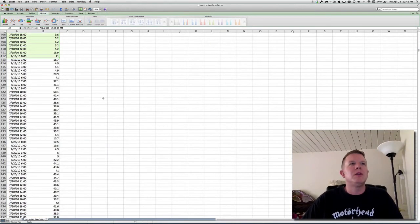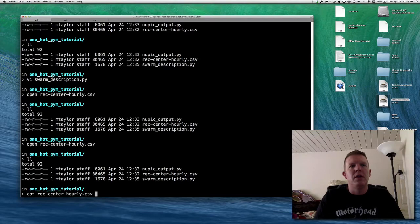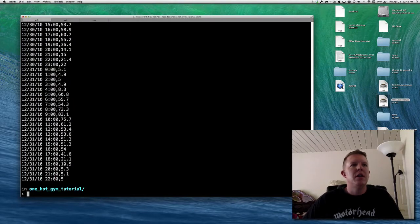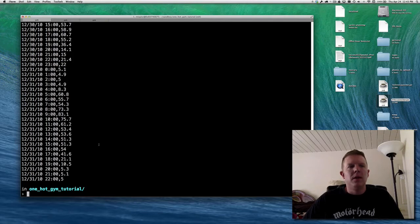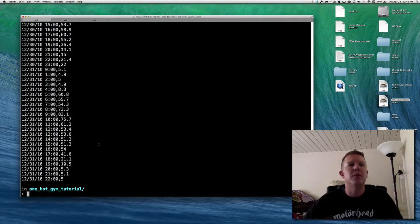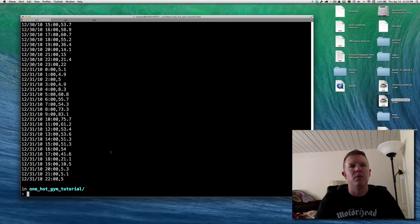This is the data we're going to evaluate within NUPIC — it's in the rec_center_hourly file with a timestamp and an energy consumption value. What we first need to do is create a NUPIC model that represents the parameters for the CLA before we can start passing this specific data into it. The best way to get a model like this is to run a swarm over the model, so that's what we're going to do.